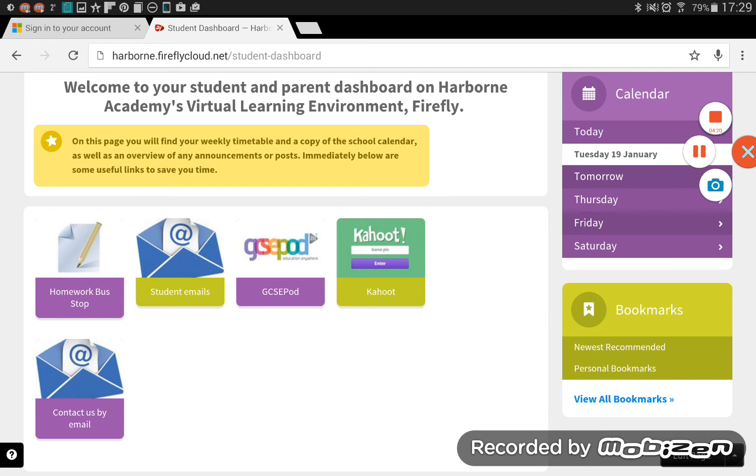But I want to just mention GCSE Pod briefly. Now, for those of you who are year 10 and 11, GCSE Pod, as you already know, is a brilliant system to revise, whether it's on your phone or your tablet at home, when you're on the go. The lovely thing about Firefly is, though, is that there's a single sign on link from Firefly to GCSE Pod.